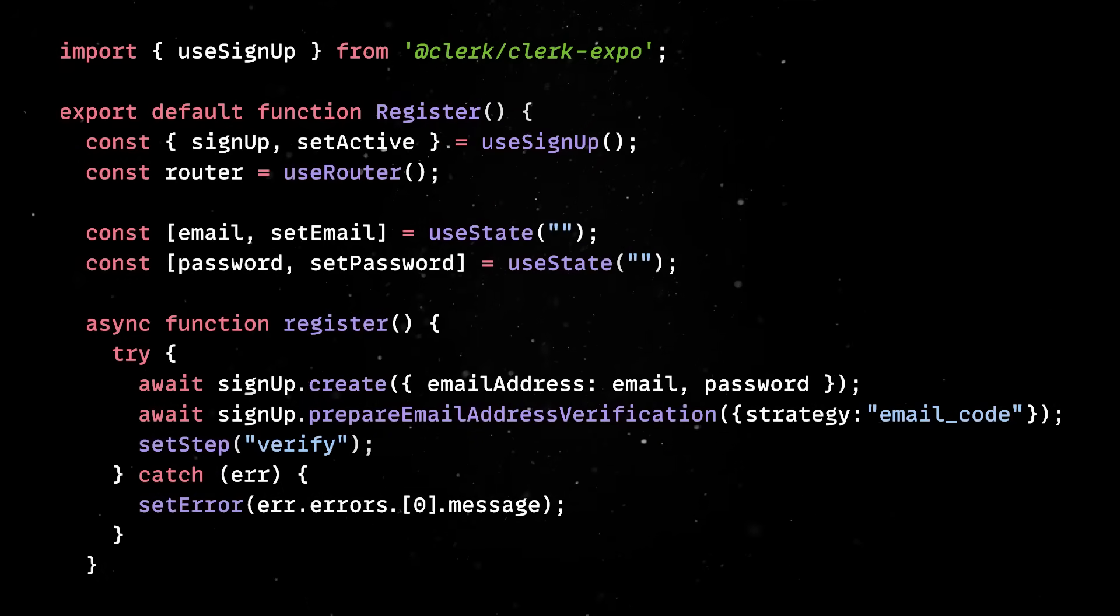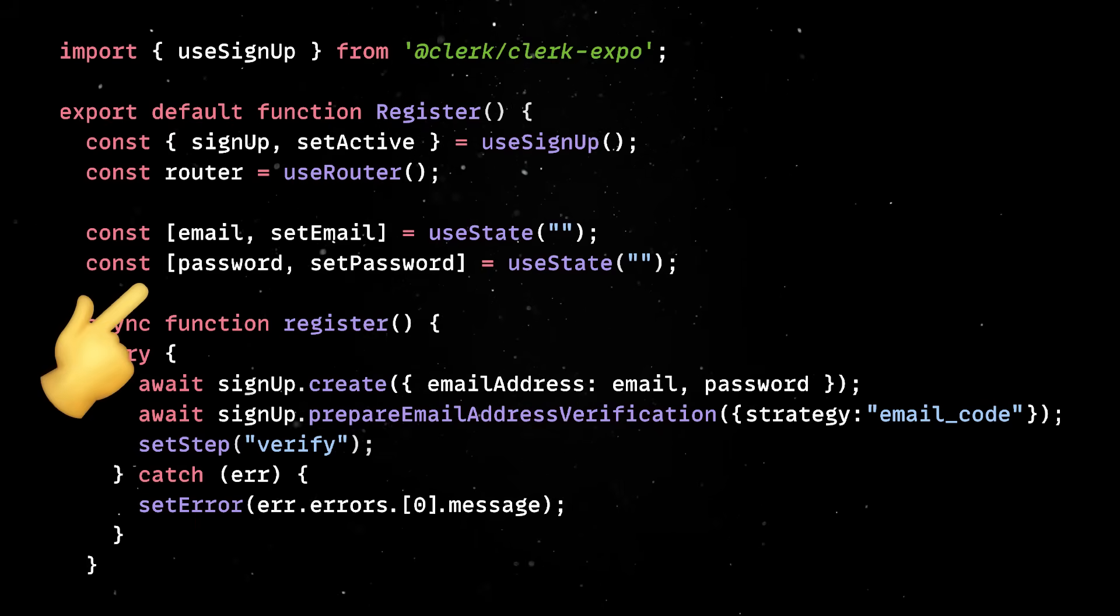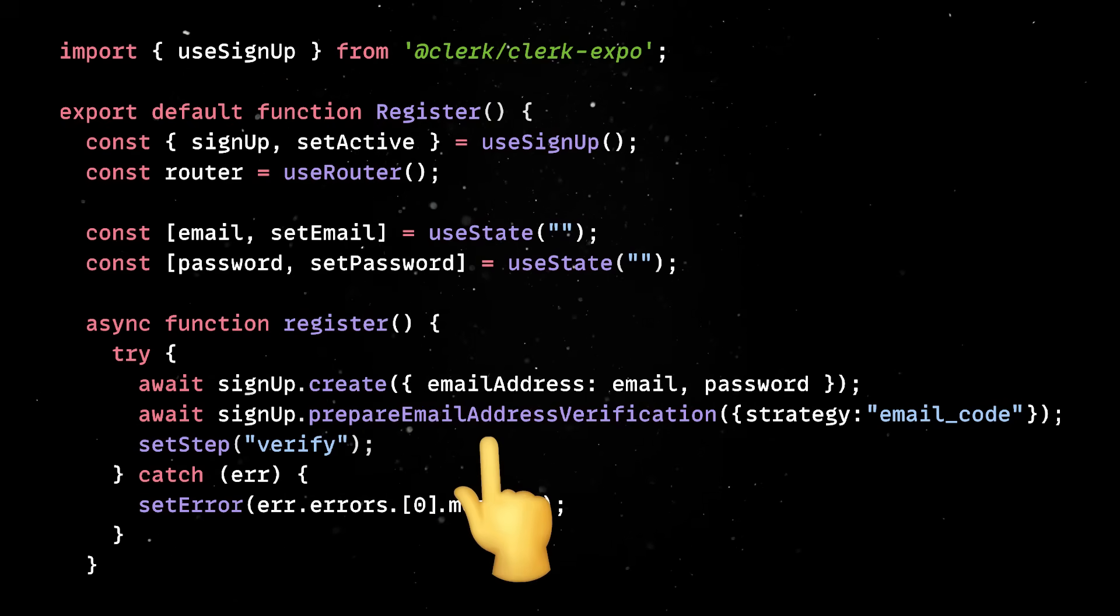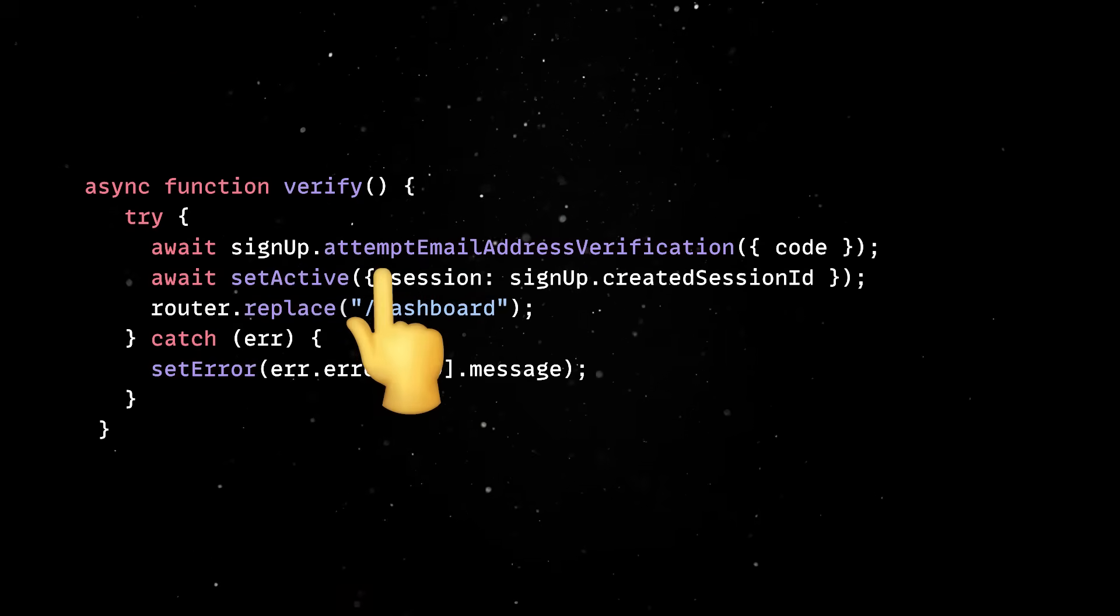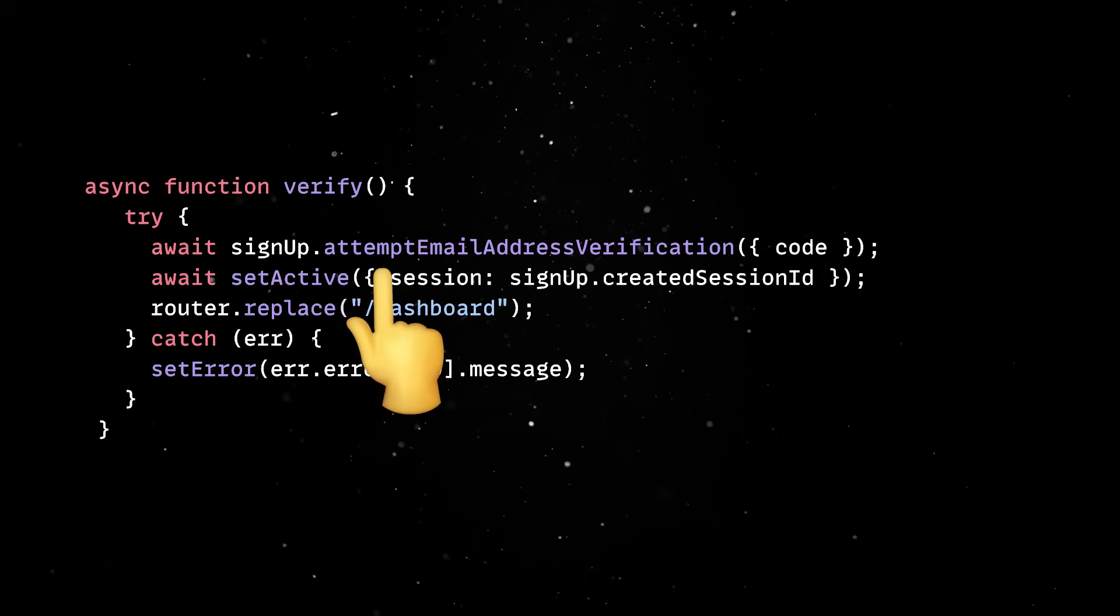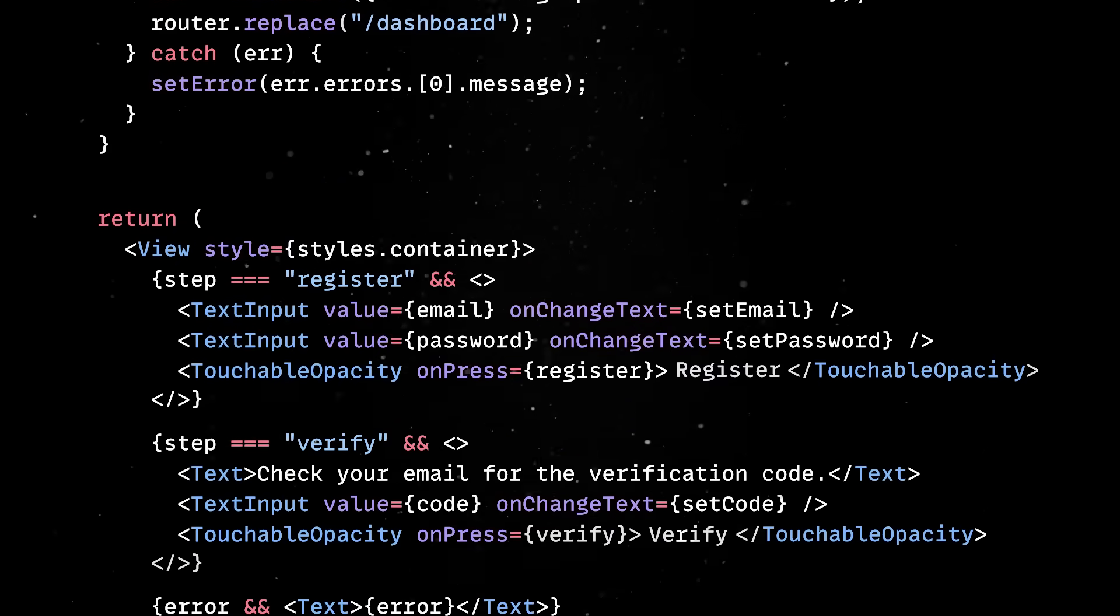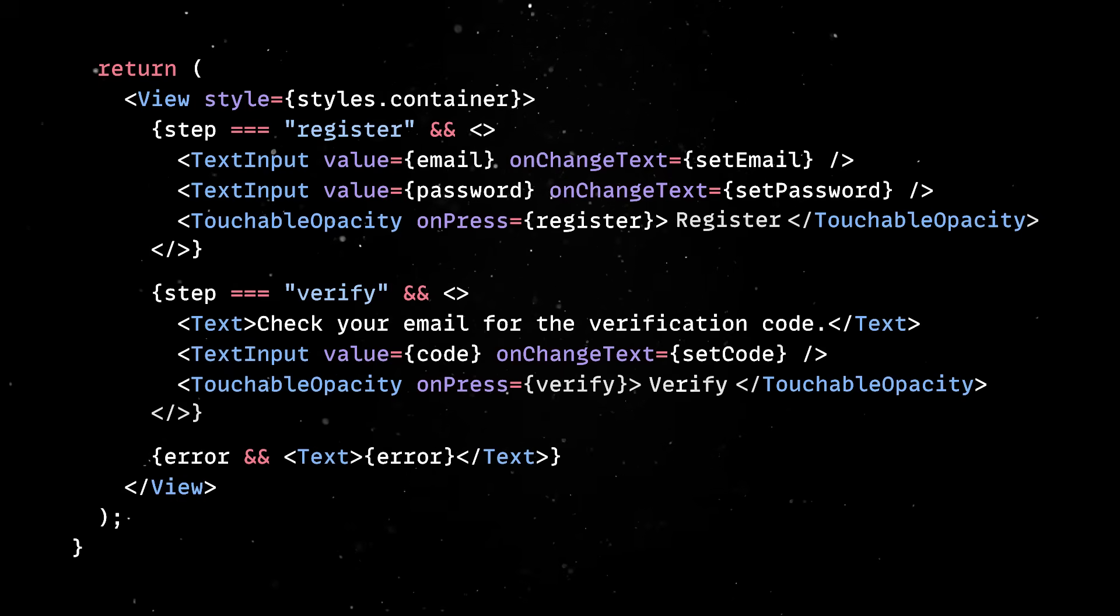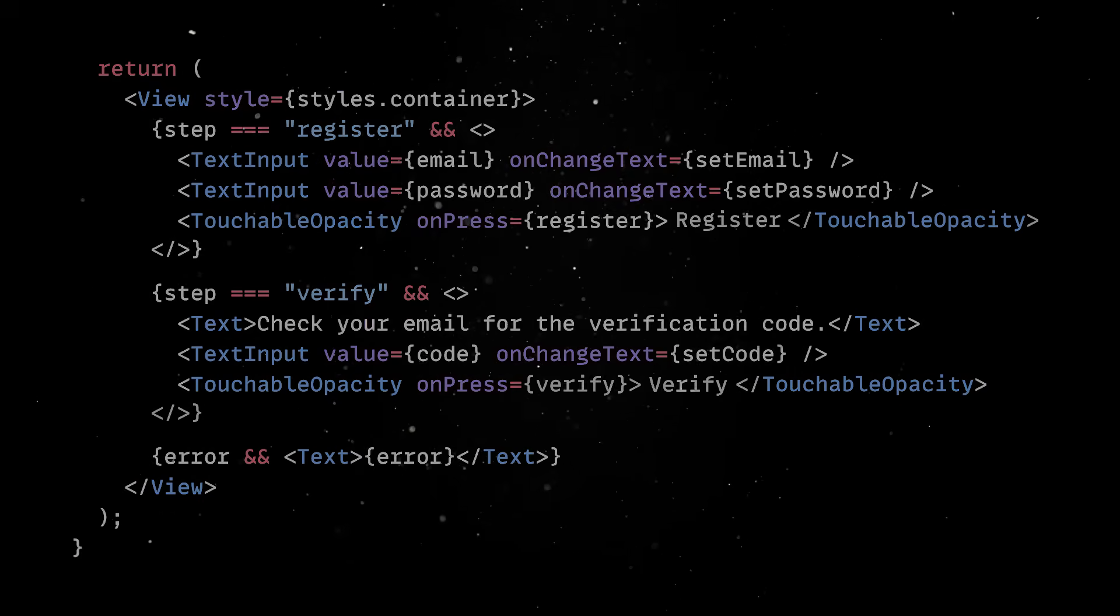The registration flow is fairly simple. The user enters their email and password and we call the signup create function under the hood. Then, Clerk fires off a verification code to their inbox. Once they get that code and type it in, we call the attempt email address verification function and if everything checks out, we activate the session and push them straight into the app. The UI here is intentionally basic. We'll use text input fields, a button and a loading spinner. If something goes wrong, we just show the actual error message received from Clerk.